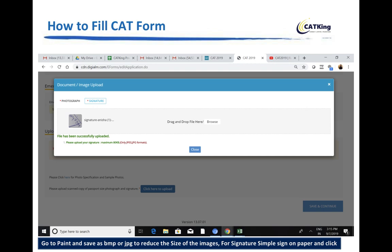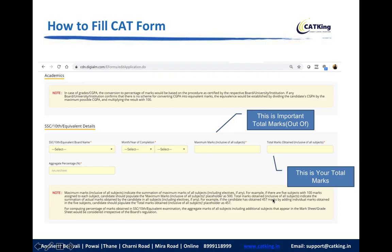You also need to upload your signature — keep a copy of it as well. Many students have trouble with photo mismatches and signature mismatches. In the academic section, enter your total marks and maximum marks including all subjects. For example, if 5 subjects are worth 100 marks each and you scored 457, enter maximum marks as 500 and obtained marks as 457. Then calculate your percentage in the correct format.